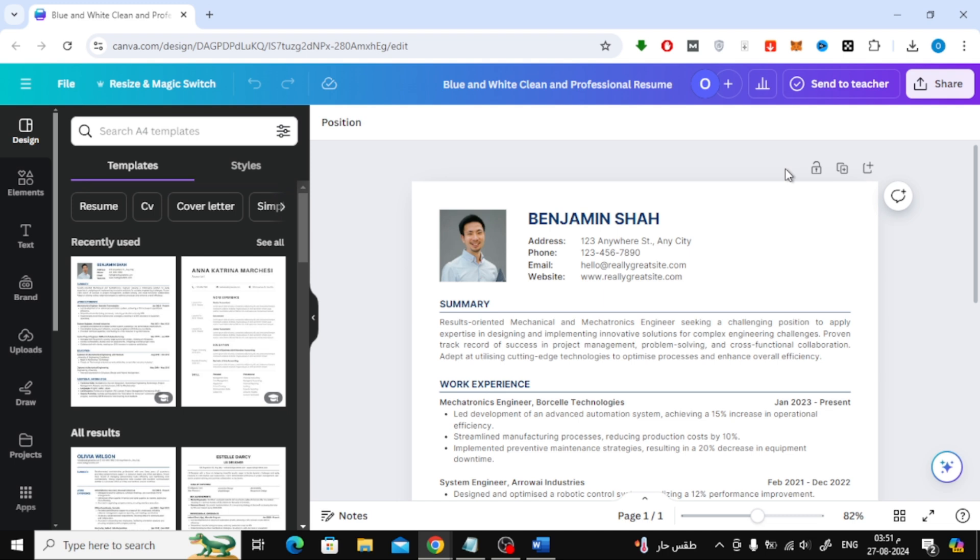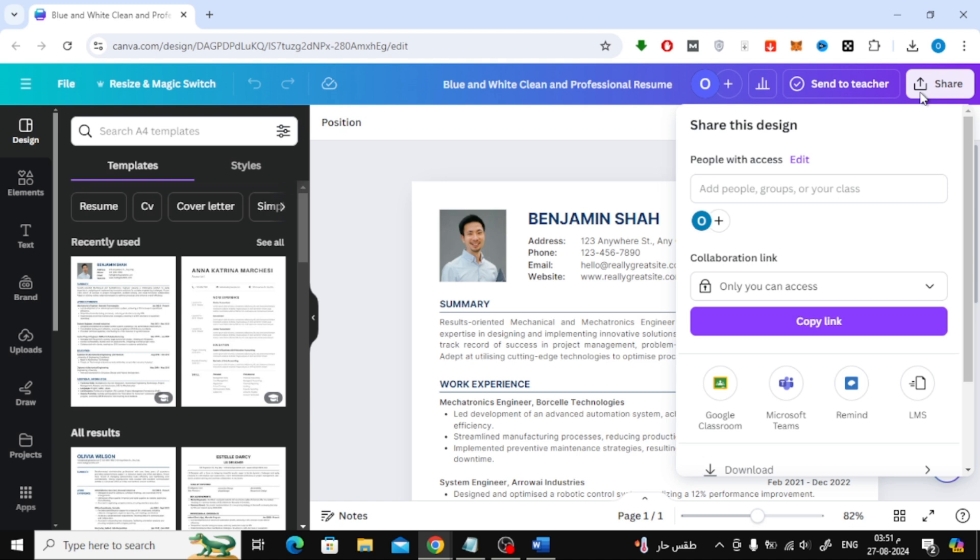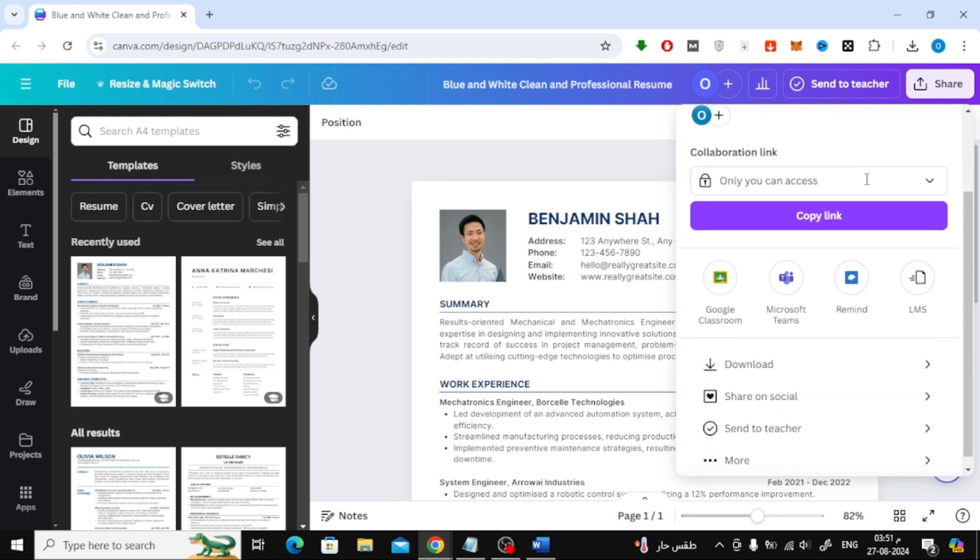Unfortunately, Canva doesn't have a direct way to download a PDF as a Word file, but don't worry, I'll show you a simple workaround. Once your design is open, go to the top right corner of the screen and click on the Share button.